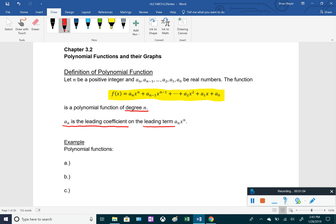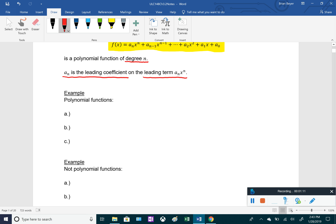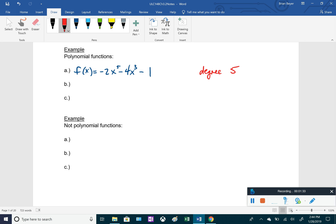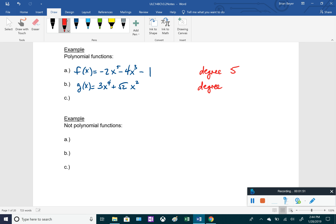The term with the largest exponent is called the leading term. For some examples: f(x) = -2x⁵ - 4x³ - 1 is a degree 5 polynomial because that's the largest exponent. Another example: g(x) = 3x⁴ + √2·x² is a degree 4 polynomial because the largest exponent on the variable is 4.